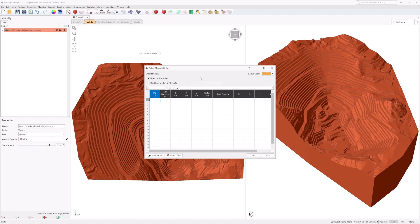Each row represents a single joint. Each joint is defined by a dip, dip direction, and modeled as a planar disk with its center at a location of X, Y, Z and a radius. A different joint property can be assigned to each joint using the joint properties defined in the Define Joint Properties dialog, or by specifying a different set of shear parameters for a given shear model. Select Use Joint Properties.